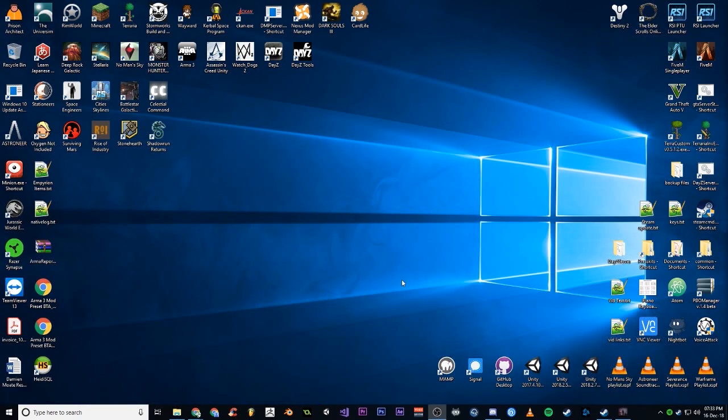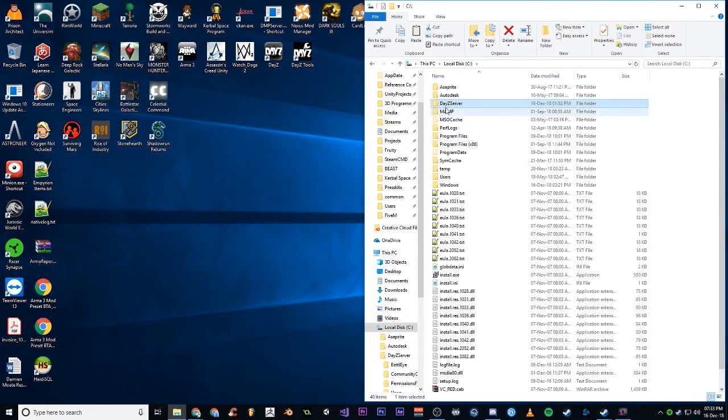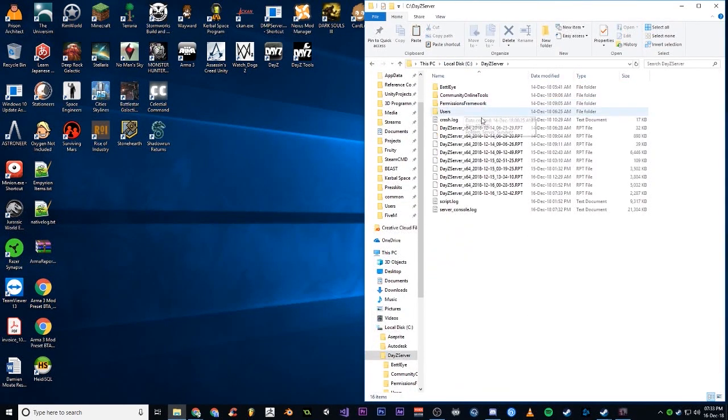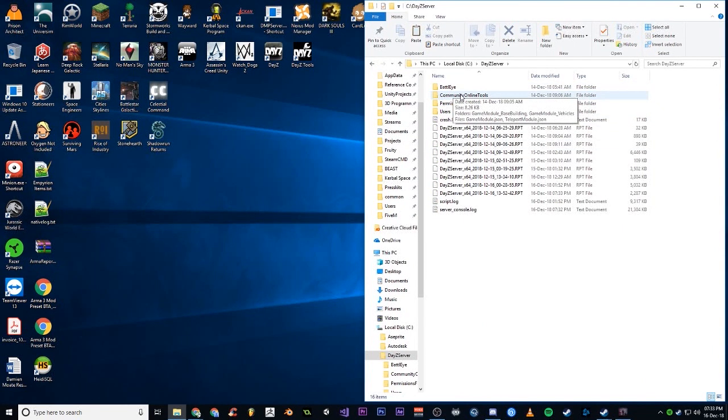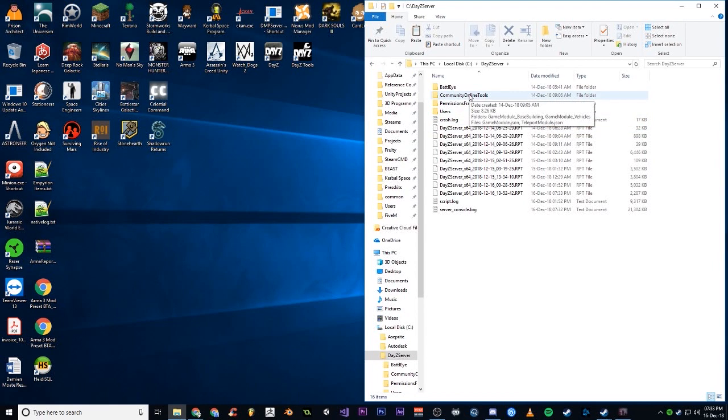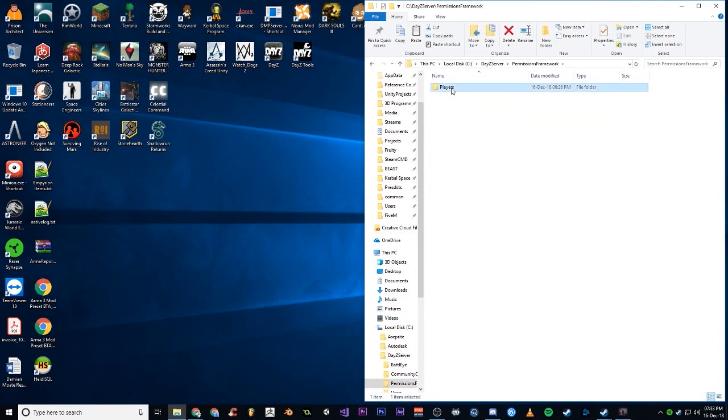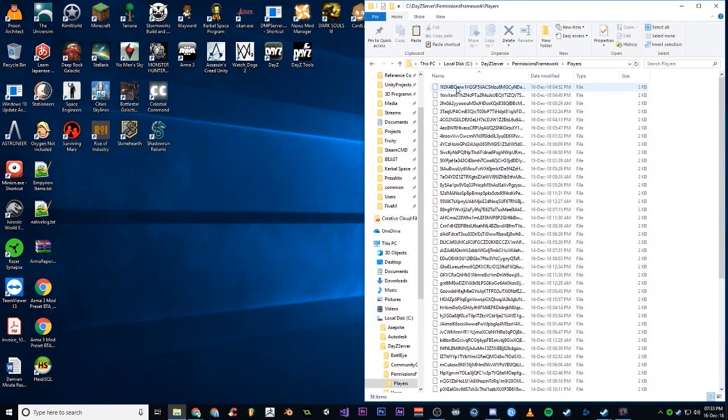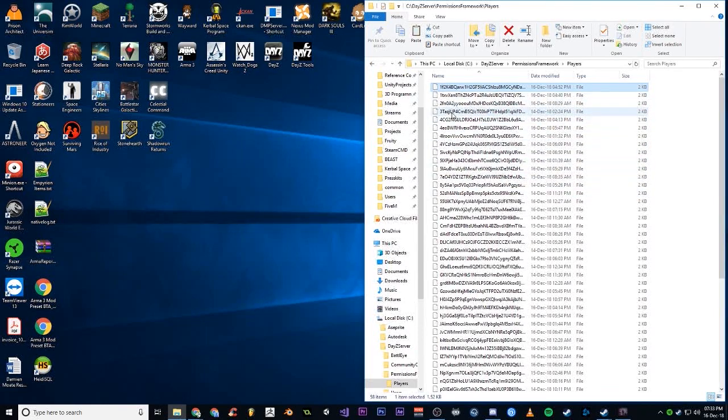Moving on, we can get out of that, close that. Now if we go into our C drive config folder, after you have set up the folders correctly and your batch file correctly, inside the Permissions Framework Players folder, if you're the first person to join the server, there will just be one file in here.